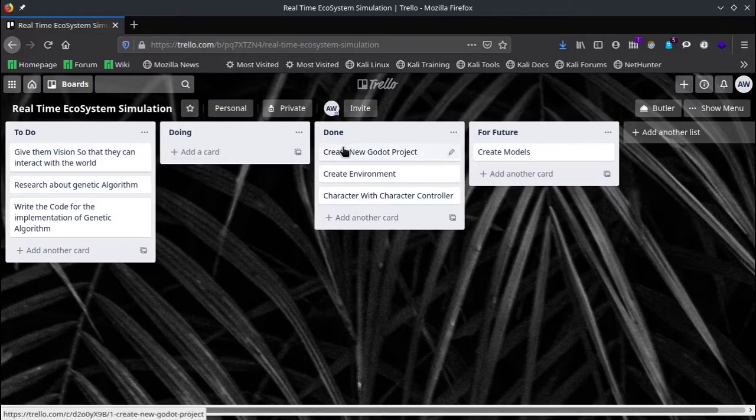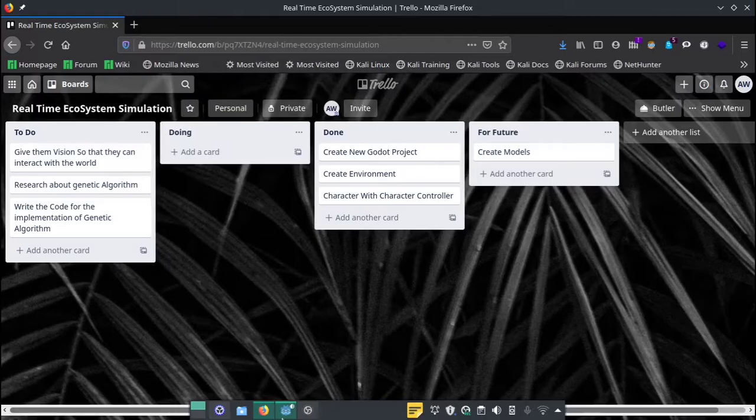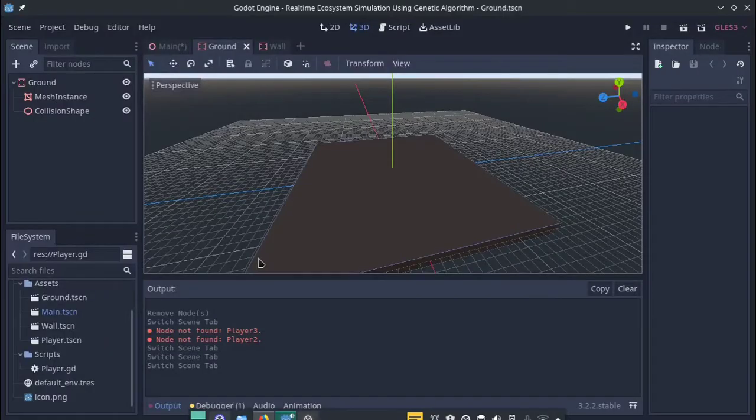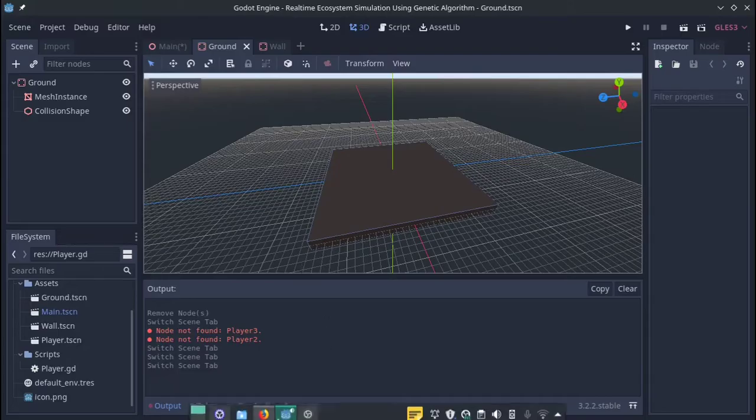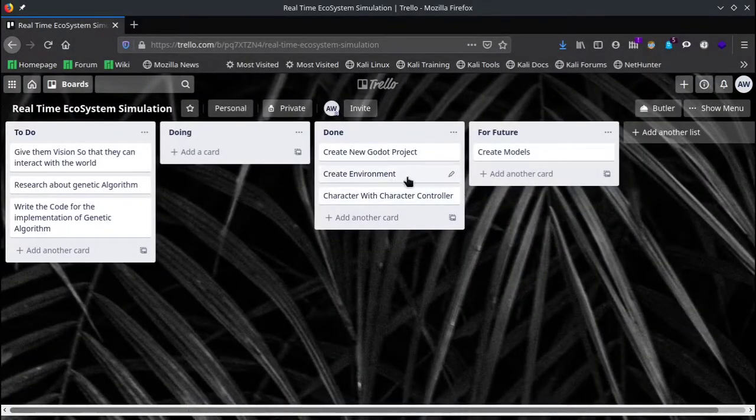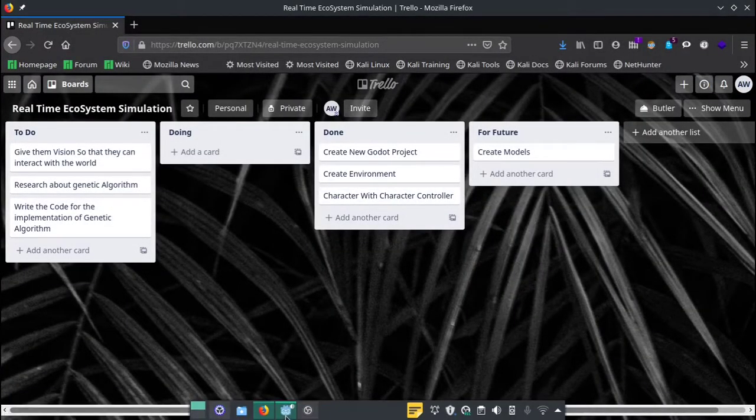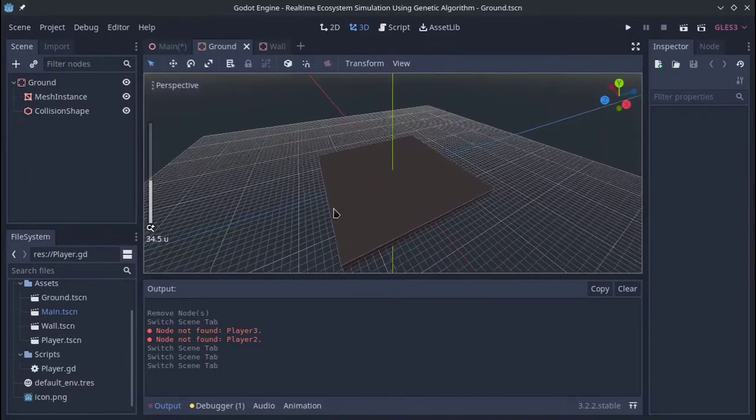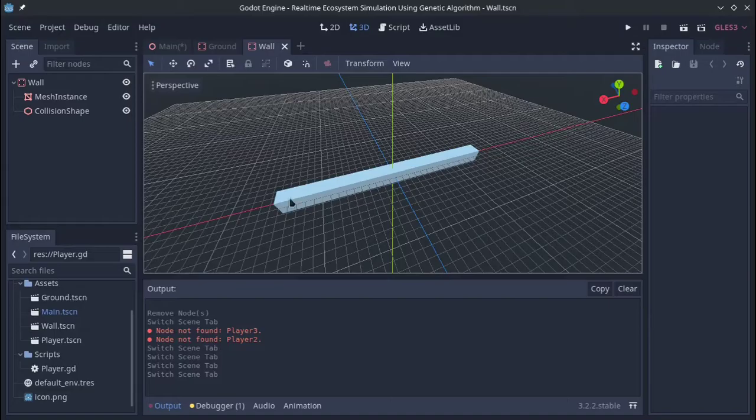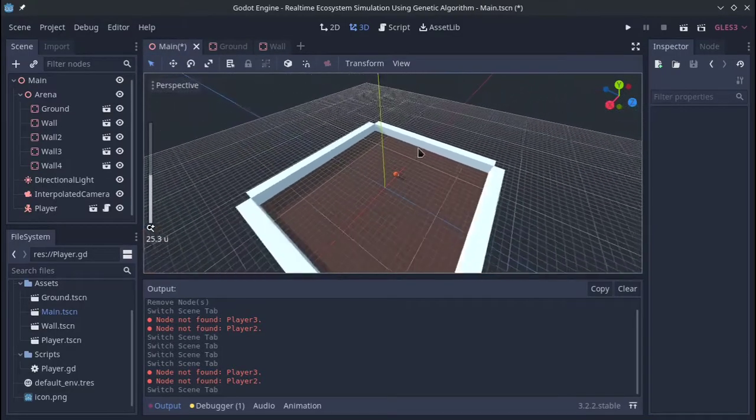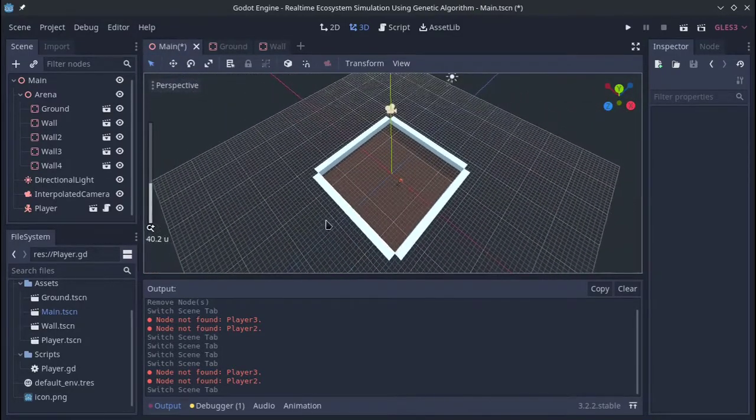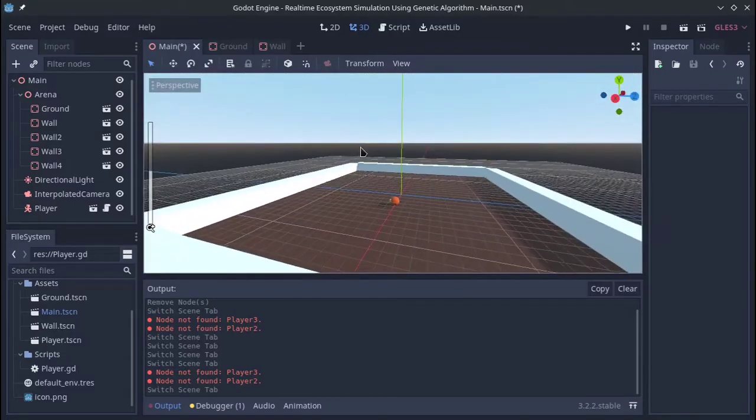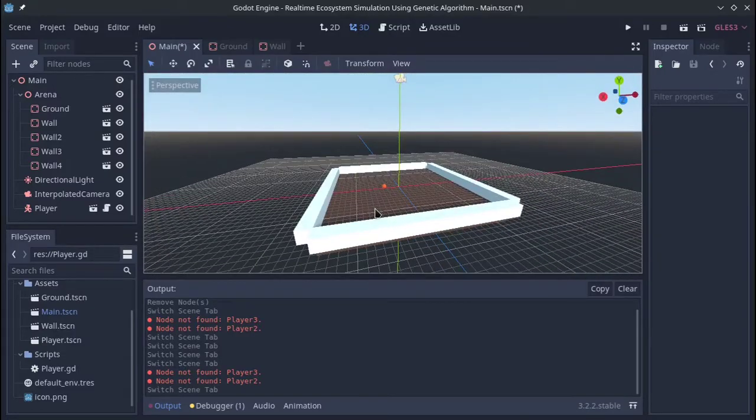So let's start here. I created a new project in Godot, which is right here. In the first part, I created the environment. Basically, what I did is created a ground plane which looks just like this and a few walls, and created a main arena which looks like this. So this was the first step of my project.